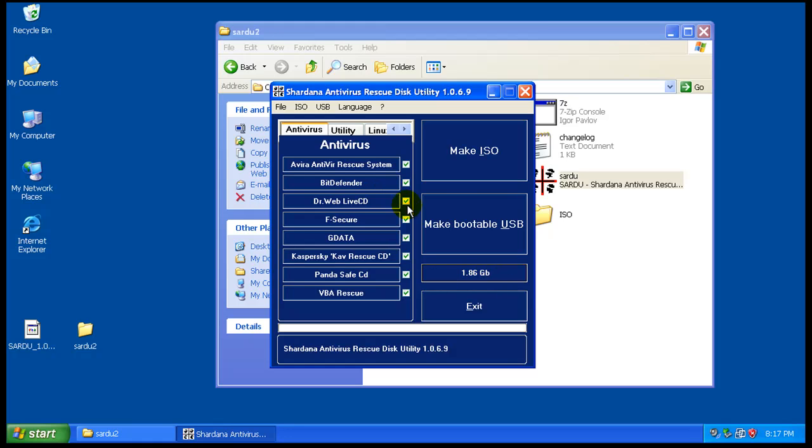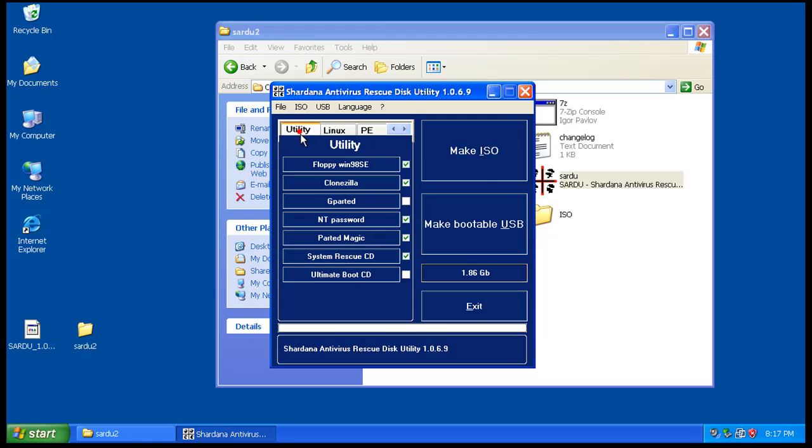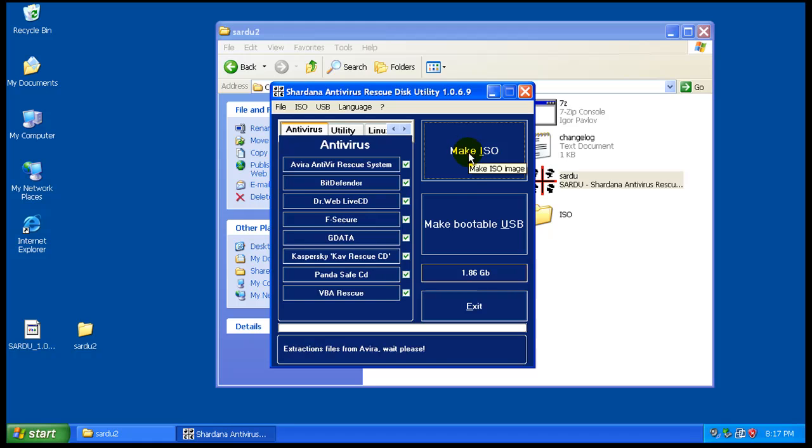Your ISO is gonna take 1.86 gigabytes. That of course depends on which utilities you pick - the more you install, the more space it takes. If you're gonna burn this ISO, you'd have to burn it to a DVD because of the space.